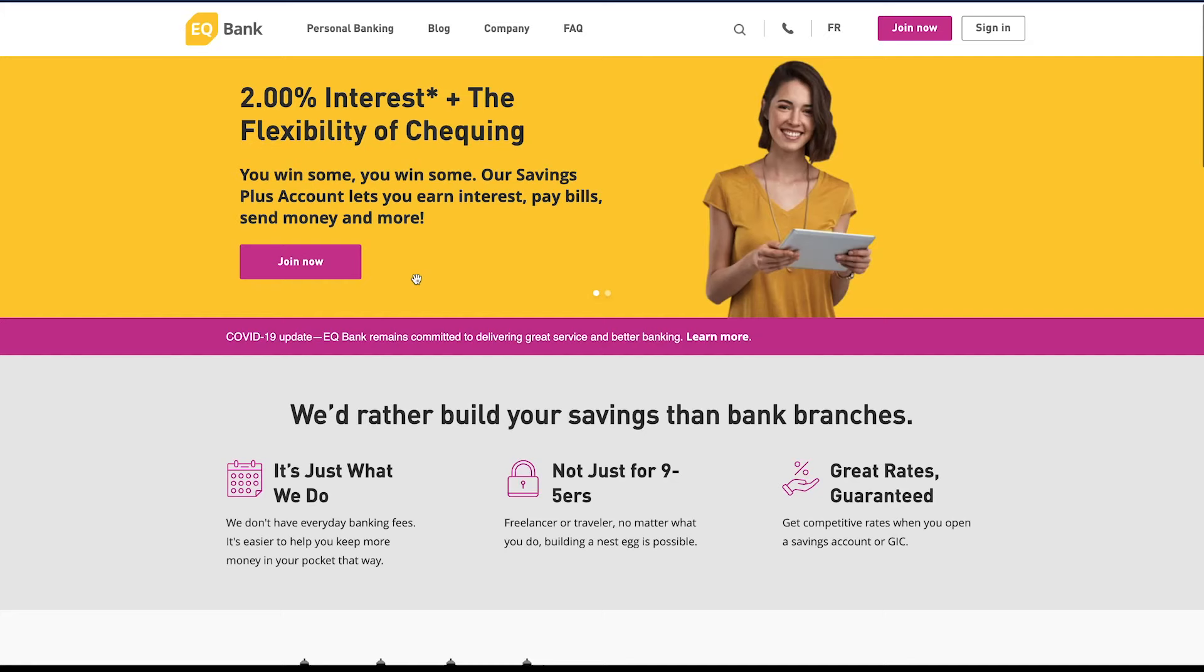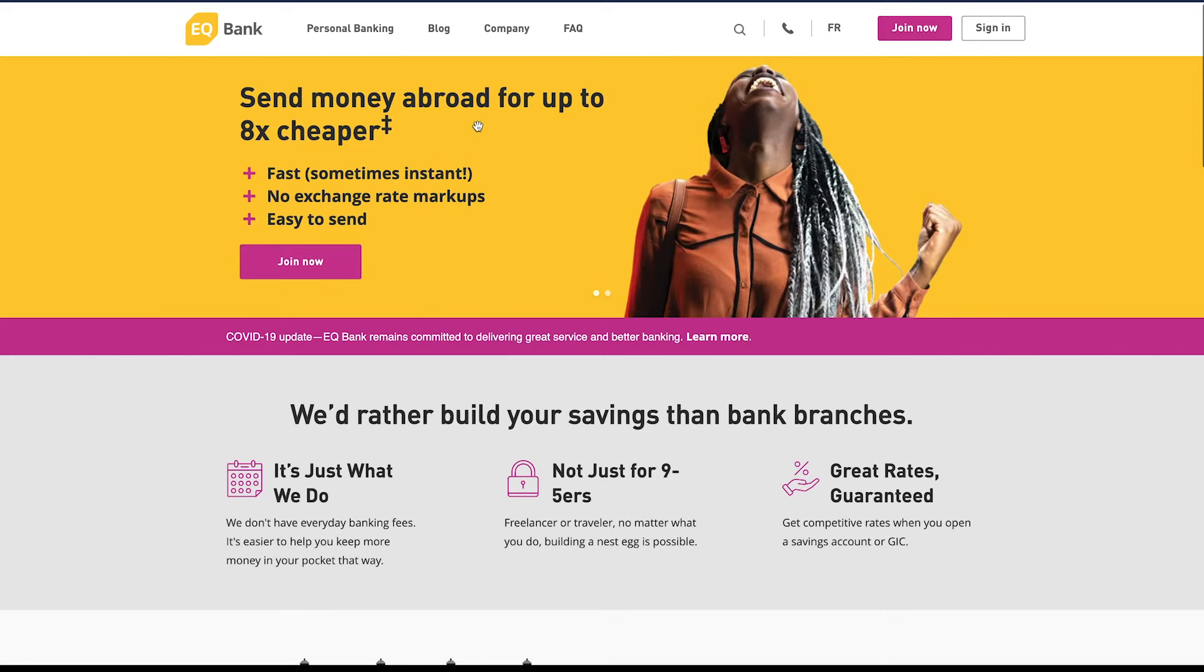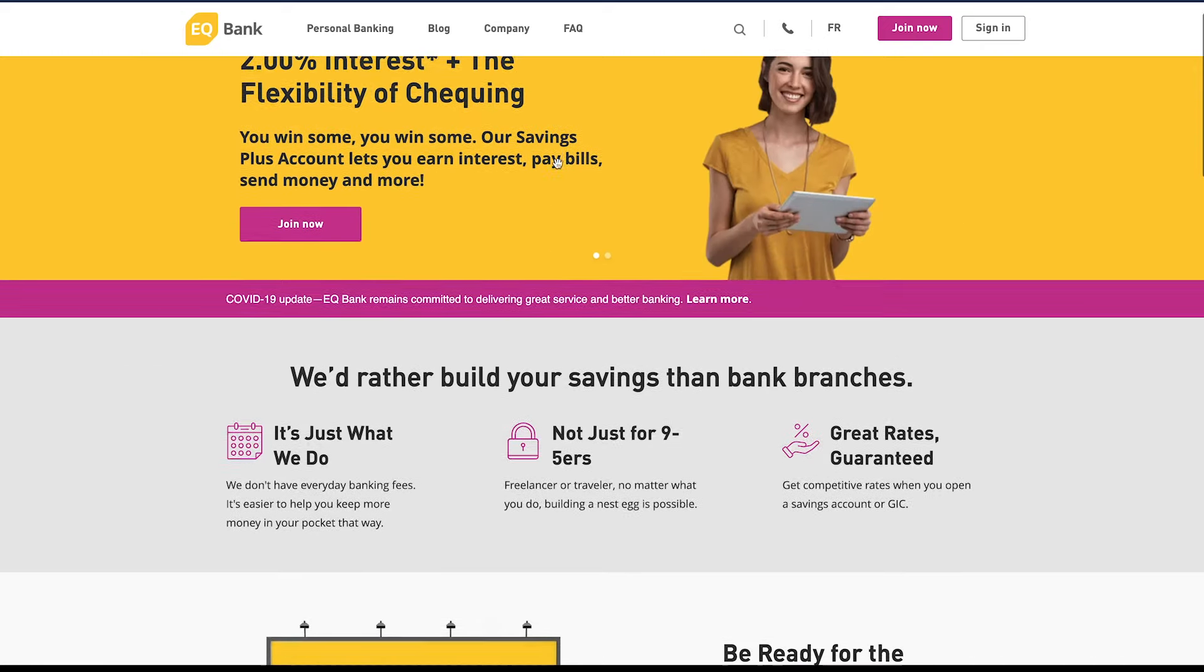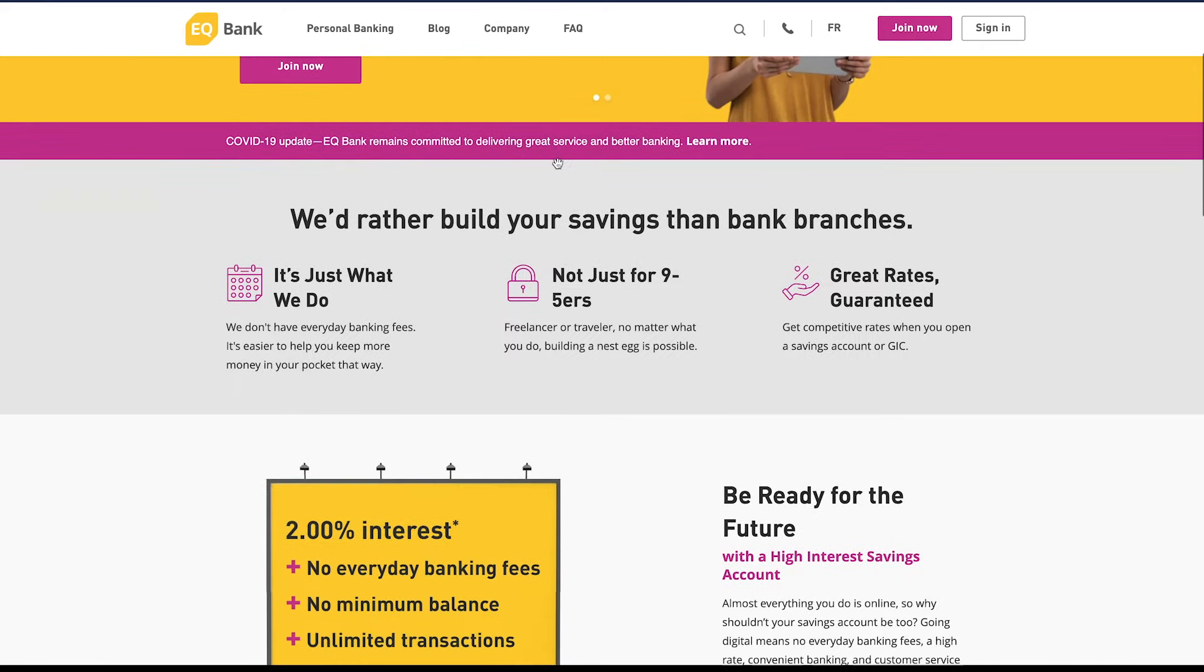So we're here on EQ Bank's site and we can see that they have 2% interest with the flexibility of a checking account. That's really amazing for the current economic times as interest rates have been plummeting. The feds have been cutting interest rates week after week. If we keep scrolling down on the website we can see that they have no banking fees and it's easier to help keep your money in your pocket that way.